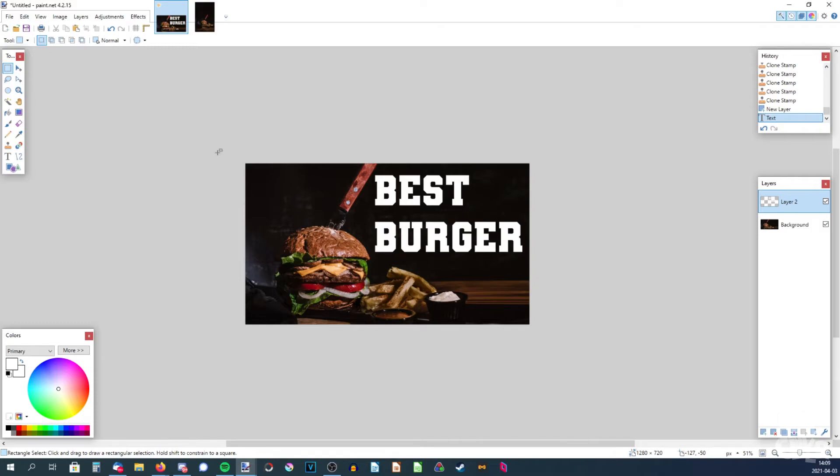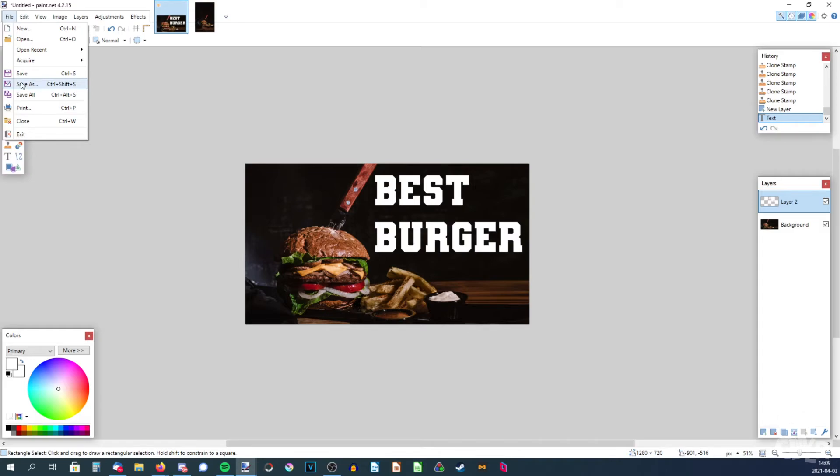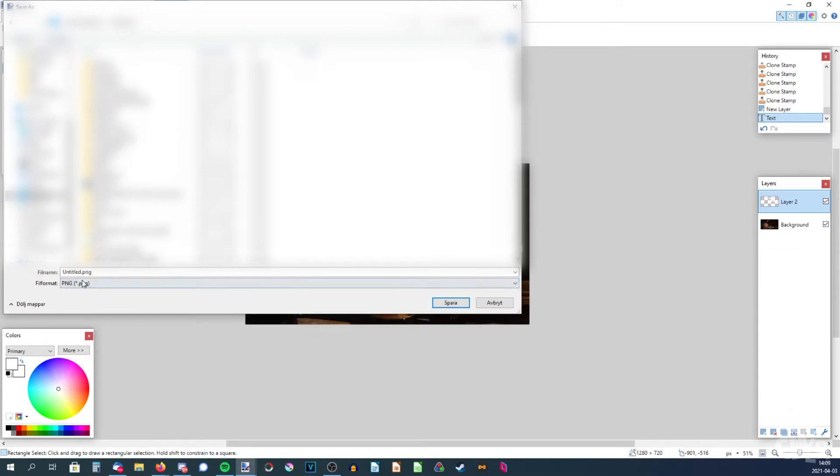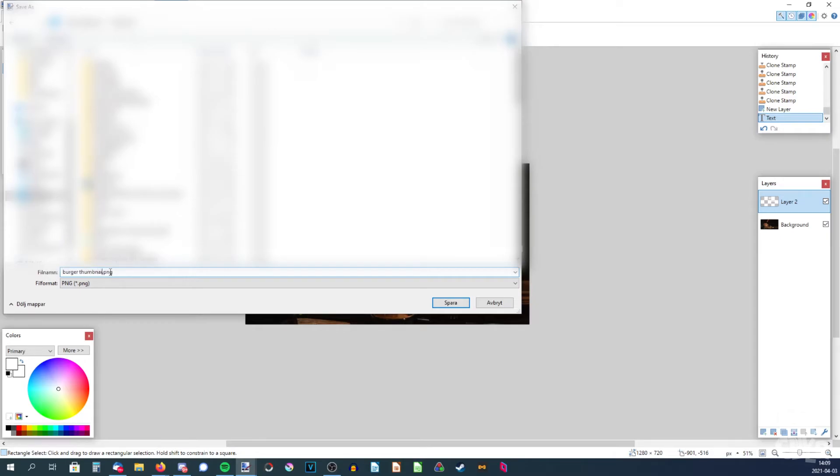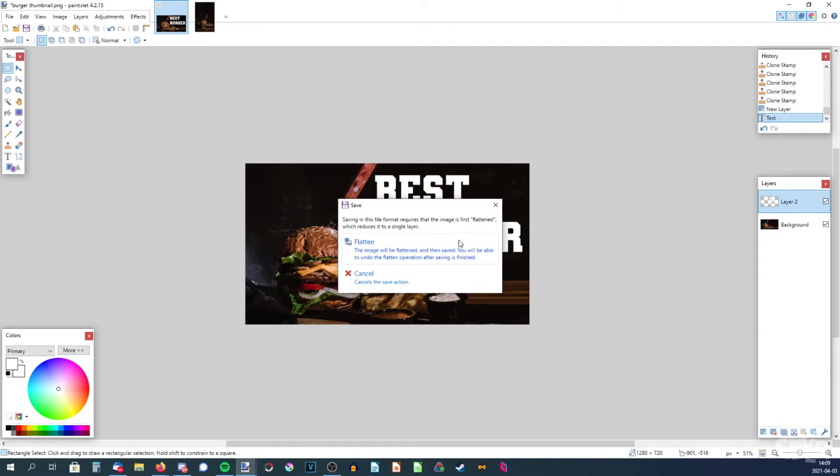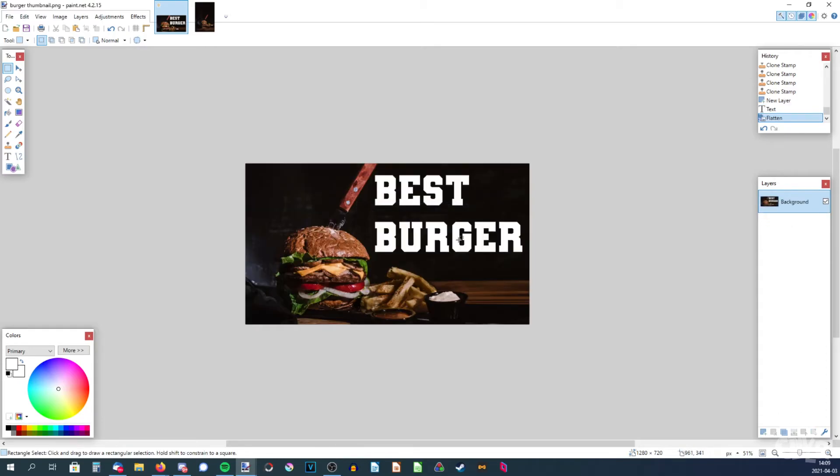I should probably mention how to save this. Just go to file, save as. It will create an entirely new file instead of saving to an old one if you already worked on something. The file format should be PNG or JPEG, but choose PNG. PNG works good for thumbnails. Burger thumbnail. And now click on flatten so these two layers become one layer, a single image. There we go.